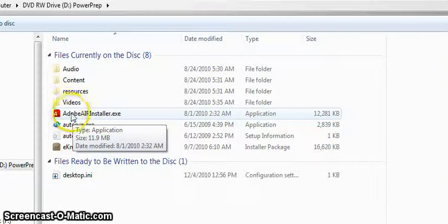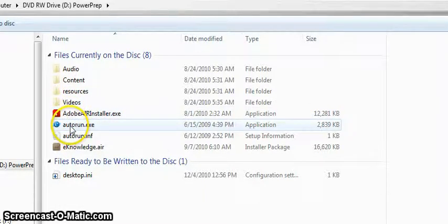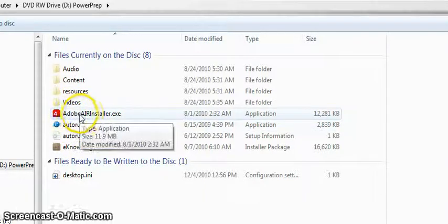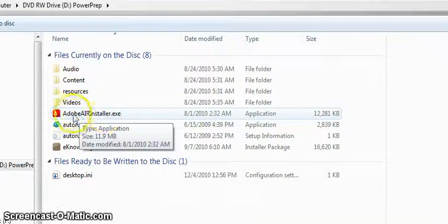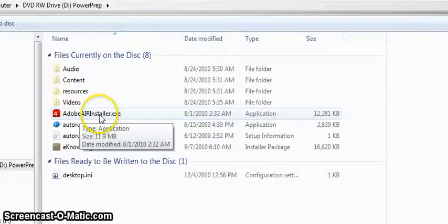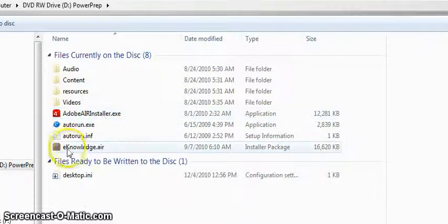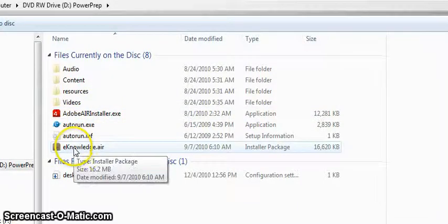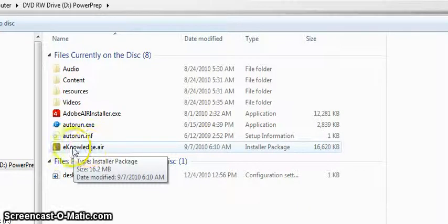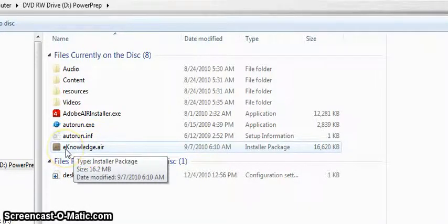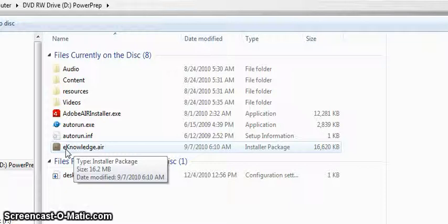So if you click autorun, it will first look for Adobe Air to see if it's on your system. If it's not on your computer, it will then install it. Once it's done installing Adobe Air, or realizes that you already have Adobe Air, then it does the second step, which is to install eKnowledge.Air, and this is the entire program. Once this is installed, then you're good to go and you can start using the program.